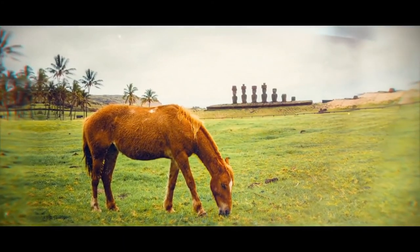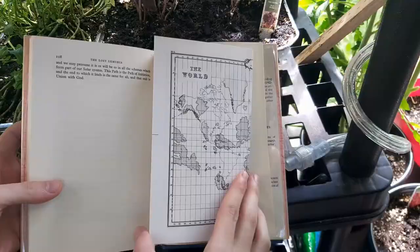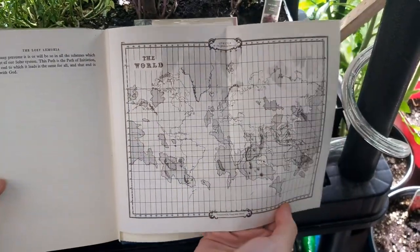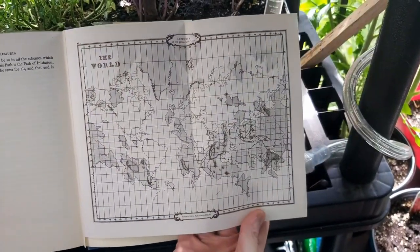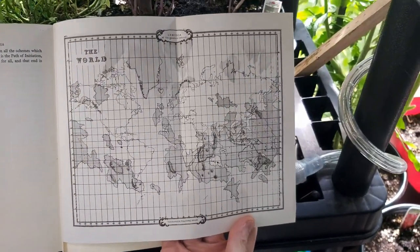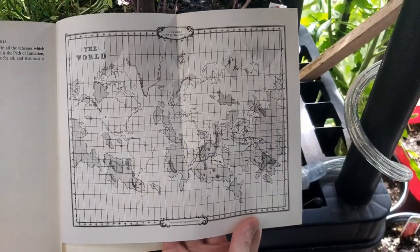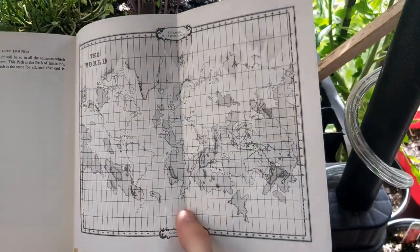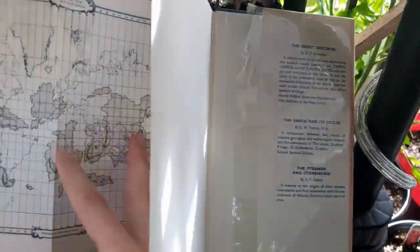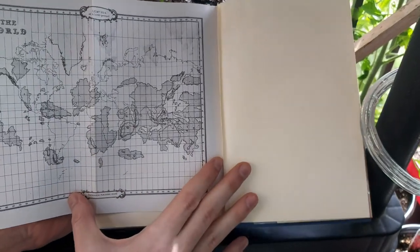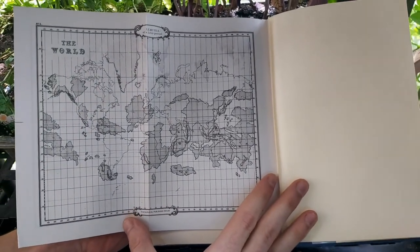The continent of Lemuria stretched from modern-day Africa and covered Australia, as well as the southern tip of modern South America stretching well into the Pacific Ocean, and covers the area where modern-day Easter Island is located.